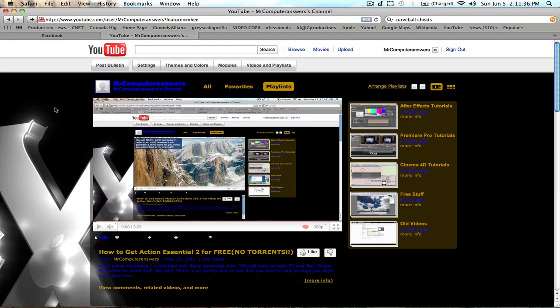Now this is only for Mac, so PC users go find a different video because obviously this isn't going to work for you. I have included in the description a link to download this app called RAR Machine, and I'll show you how it works.